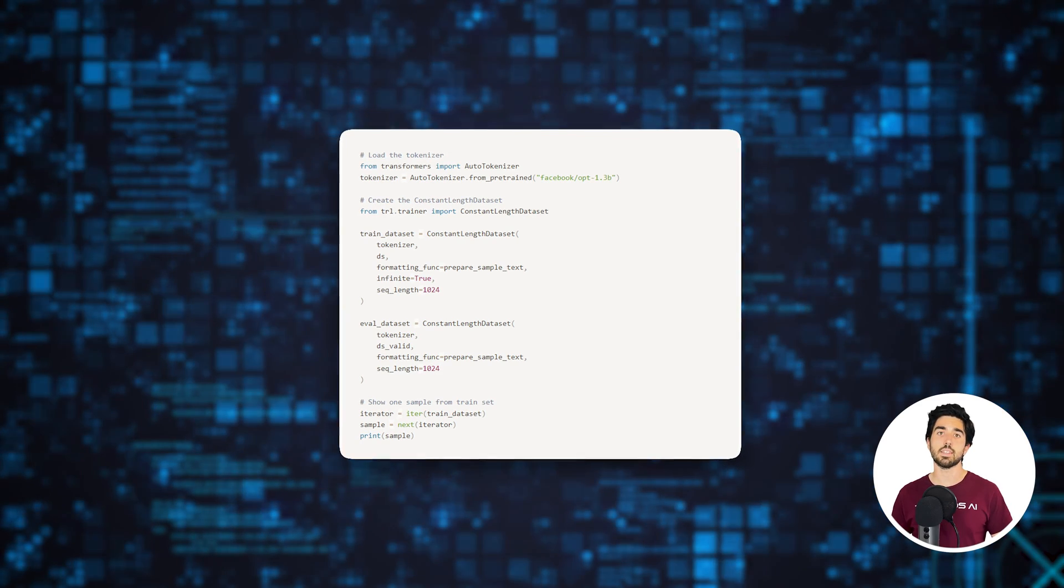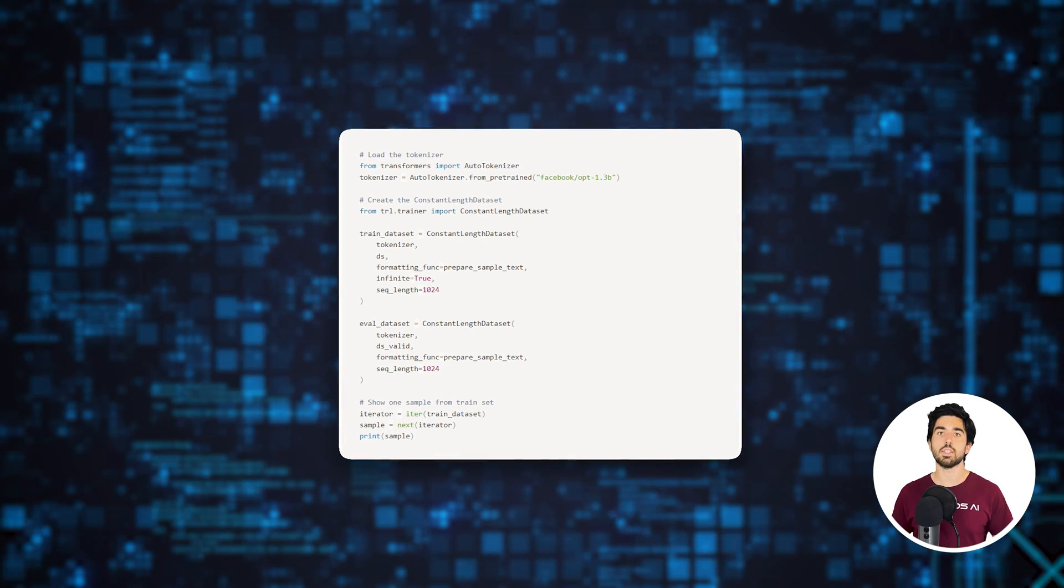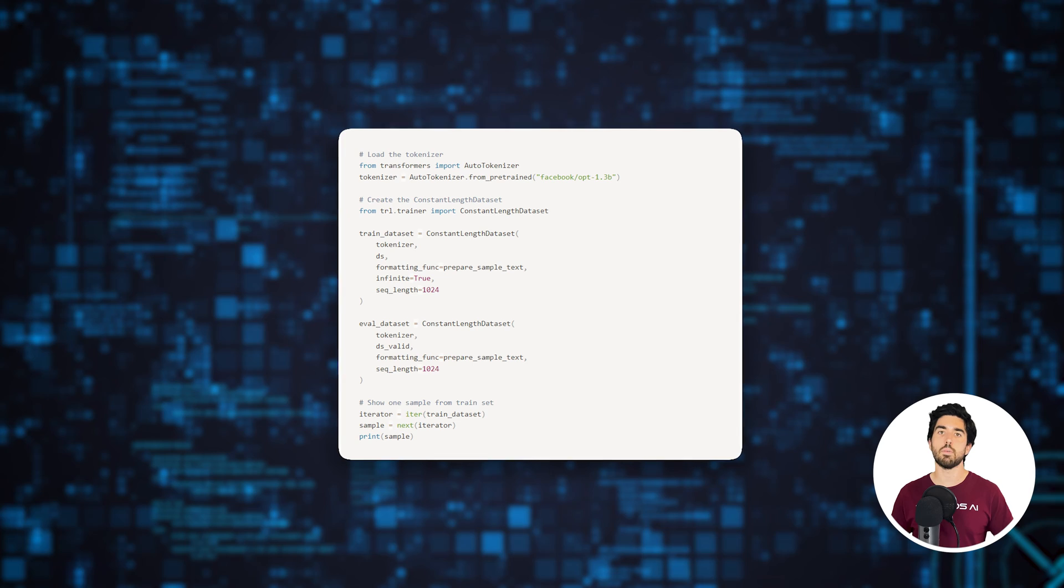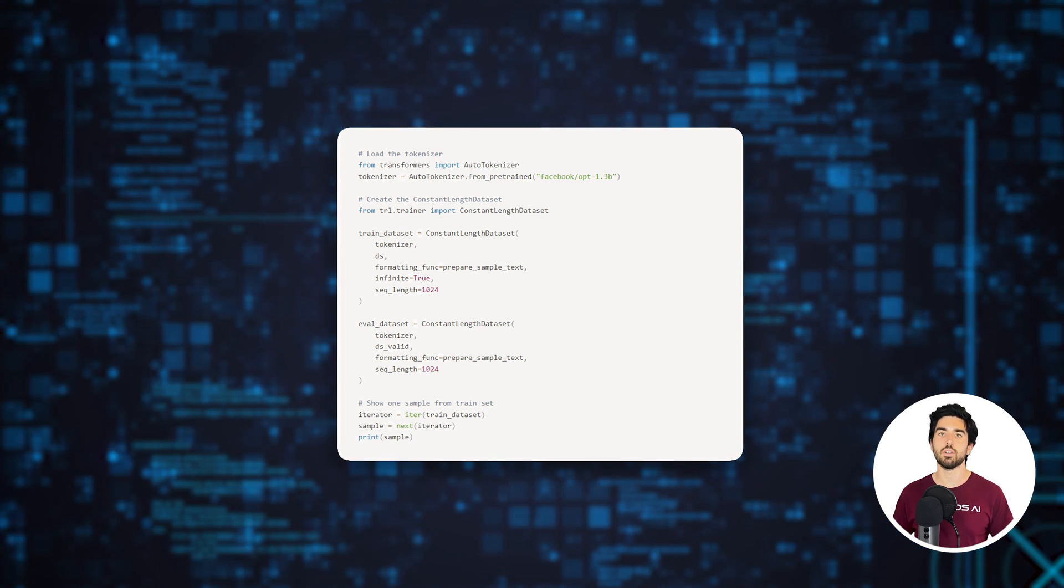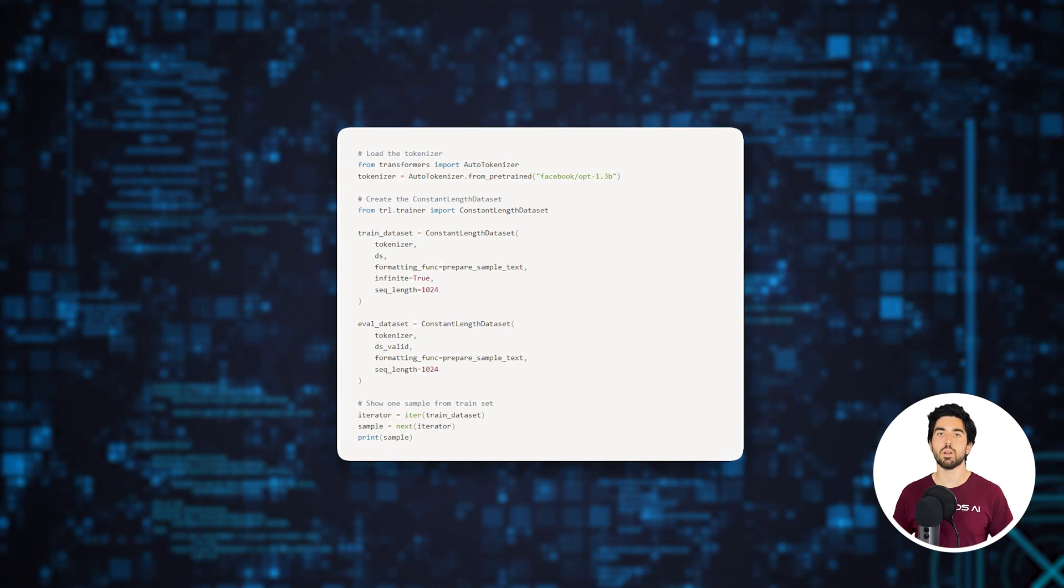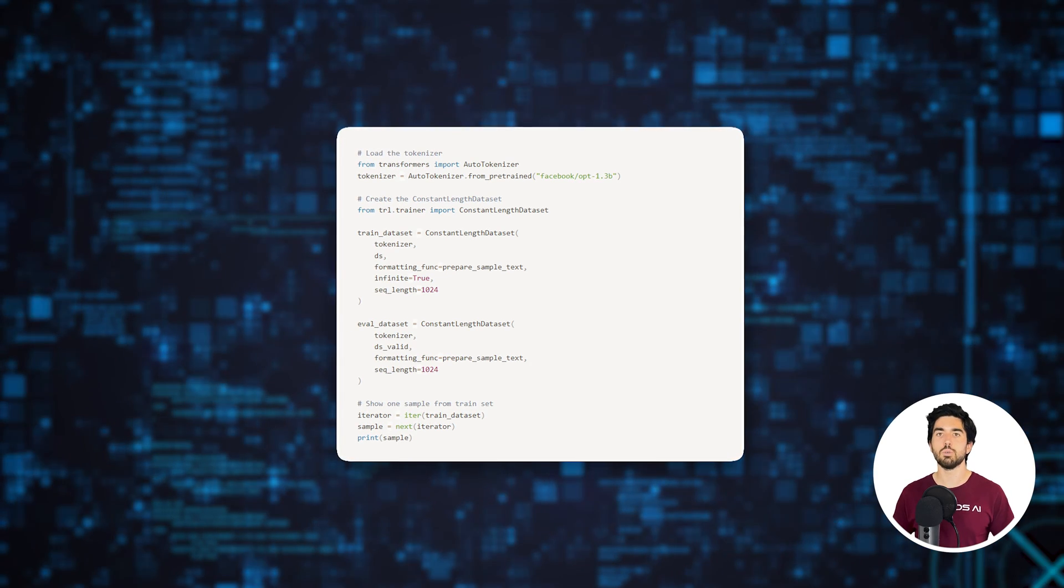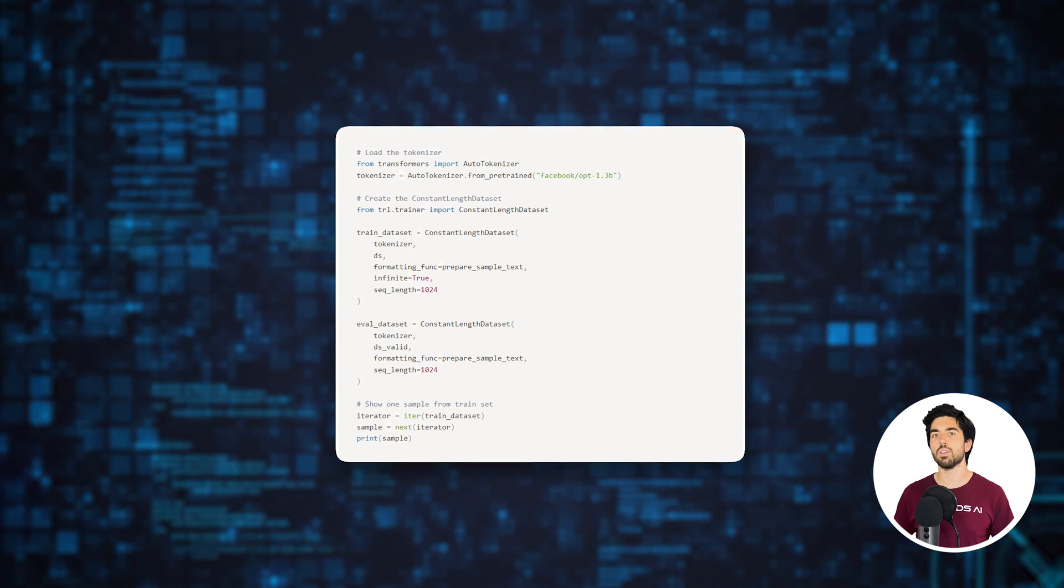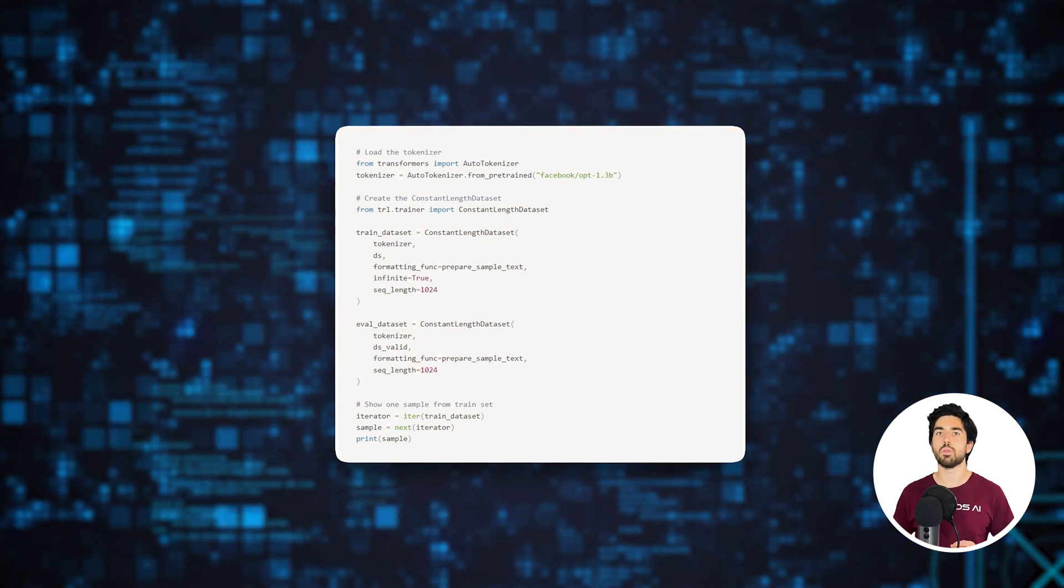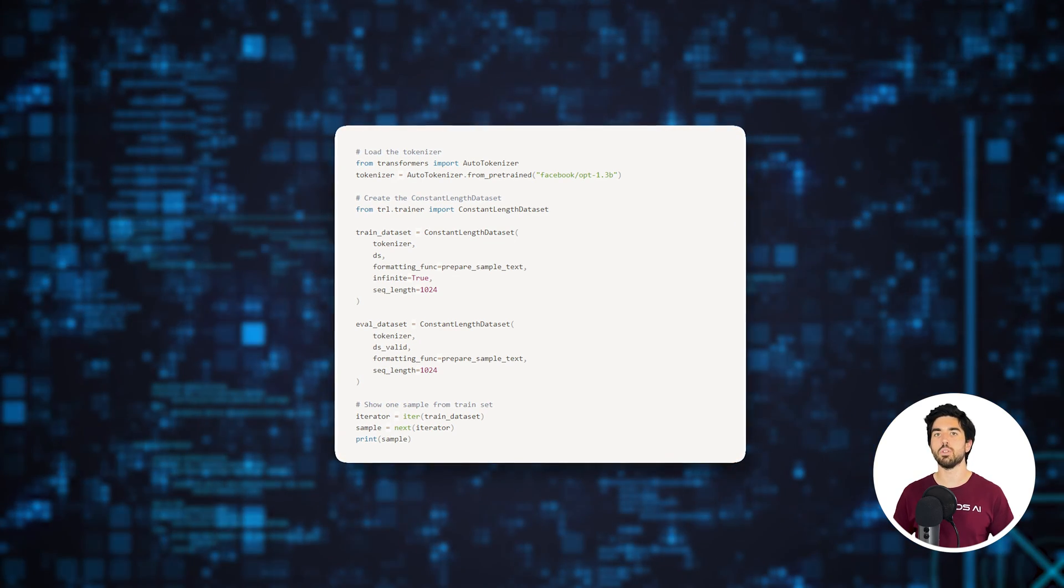In this specific case, we chose a sequence length of about 1024 tokens for the fine-tuning process, but we could go up to 2028 tokens for the 1.3b model. Then we create our train and evaluation dataset objects.